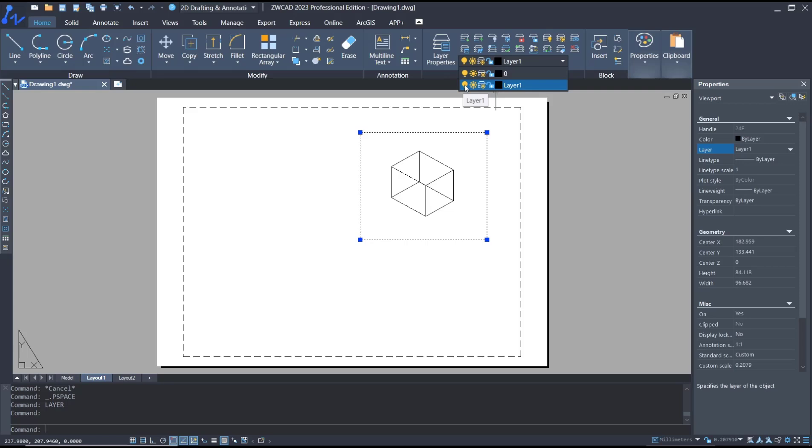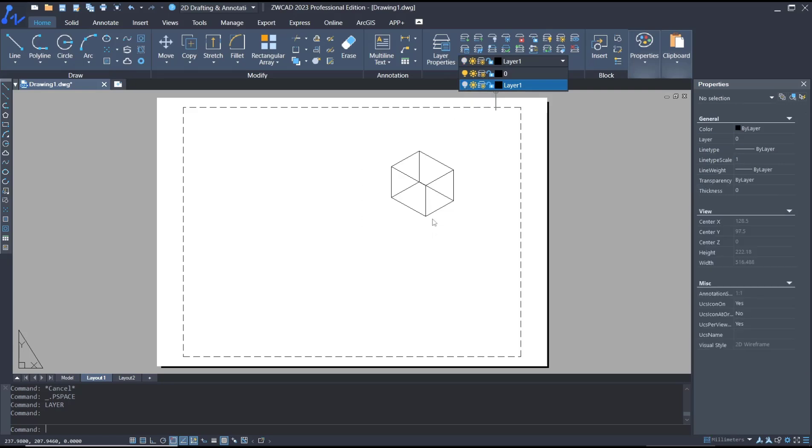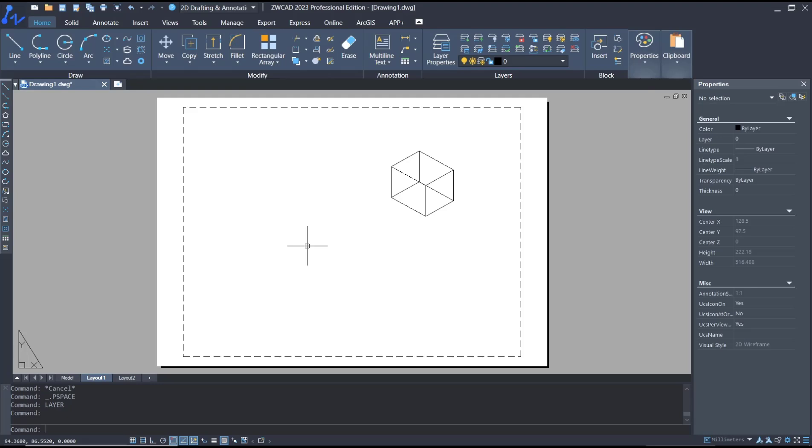Okay, that's it for a basic ZWCAT tutorial on how to draw an isometric view. If you have any questions about the tutorial, you can comment below this video.